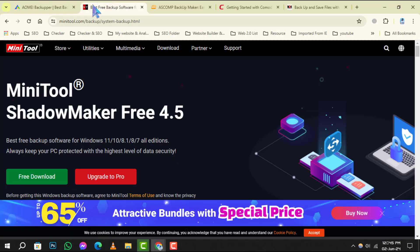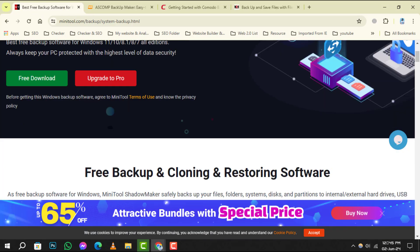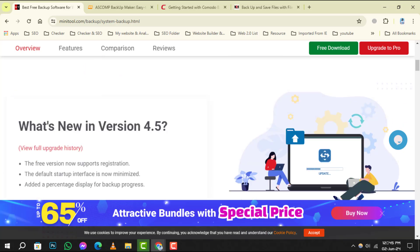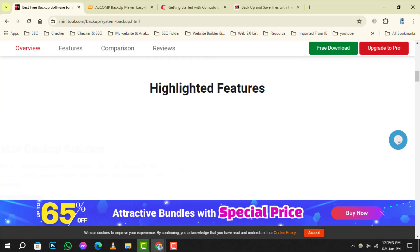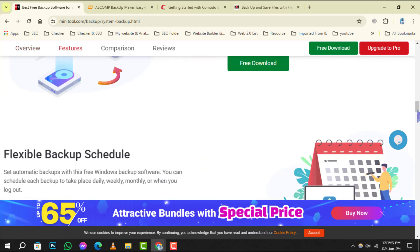In the second spot, MiniTool ShadowMaker shines with its ability to create system images and backup files. It's a versatile choice for both beginners and advanced users looking for reliable data protection.